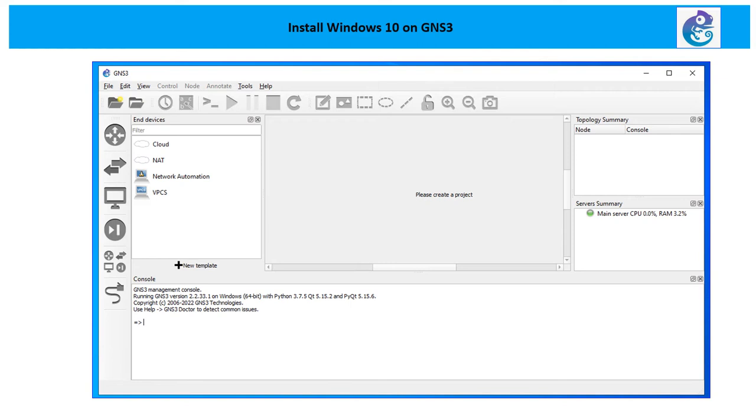Hello everyone, my name is Ajay and today I'm going to demonstrate how to install Windows 10 on GNS3. If you have seen my previous video, I demonstrated how to install GNS3 on cloud using client-server relation. If you have not seen it, I will request you to watch that first.